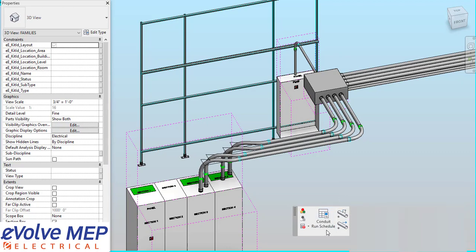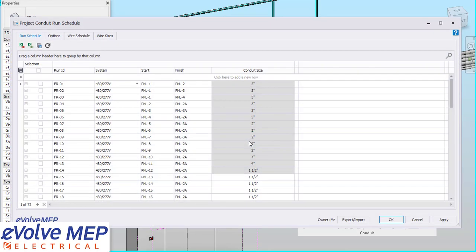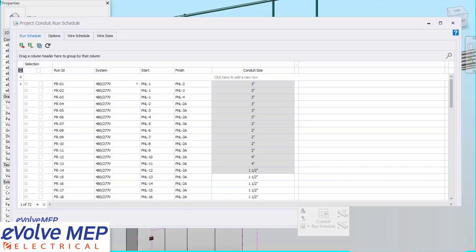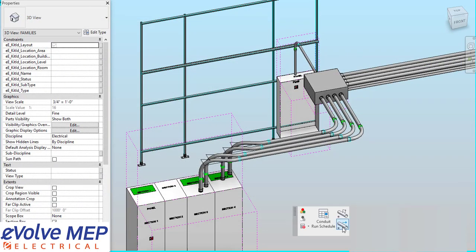So to get started, we're going to go to our Conduit Run Schedule. As you can see, all my information is filled out, so I'm going to press OK.